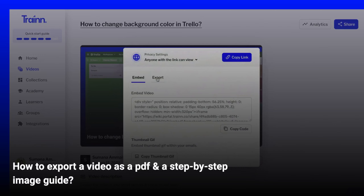Welcome to Train Tutorials. In this video, I will show you how you can easily export your walkthrough video in the form of a PDF and an image guide for easy sharing. You can export your video in different forms only if you are on our Studio plan or above.